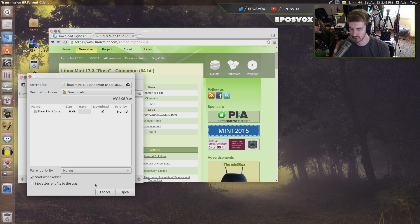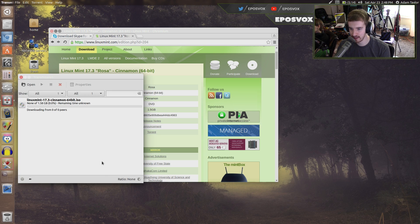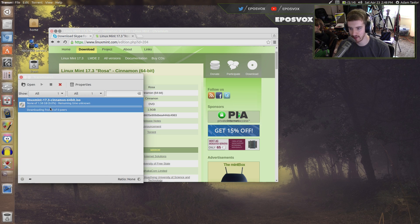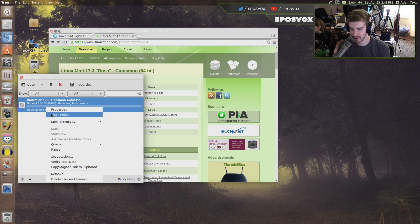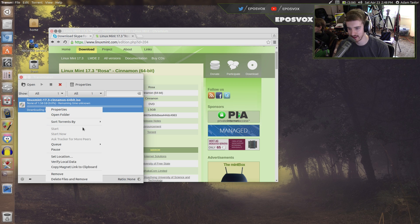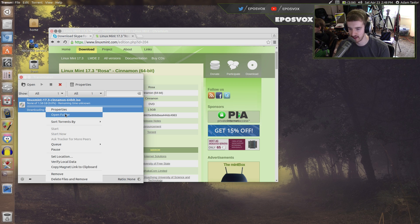I won't do that so I can show you the other program. Then you click Open, and it'll tell you how many peers you're downloading from, your download speed, your progress, all that stuff. You can open the folder that it's in.